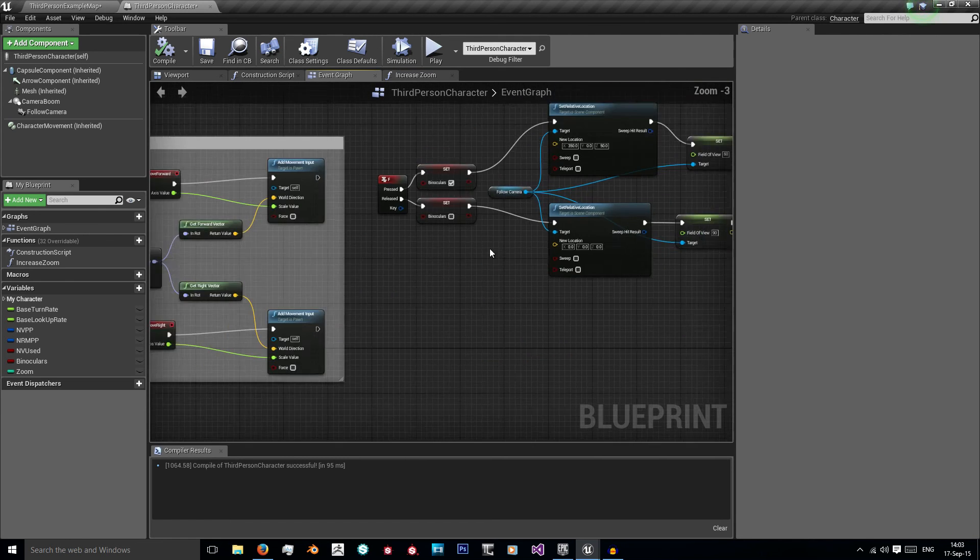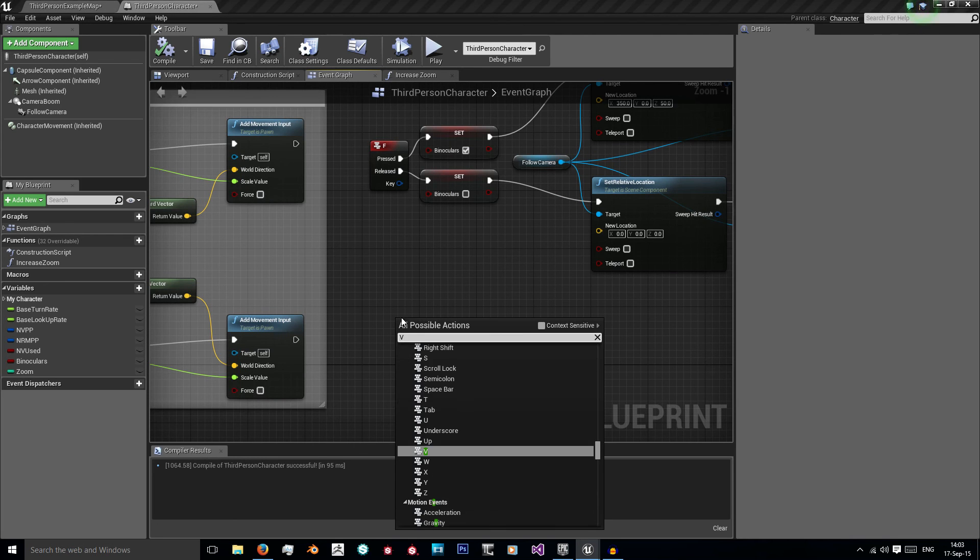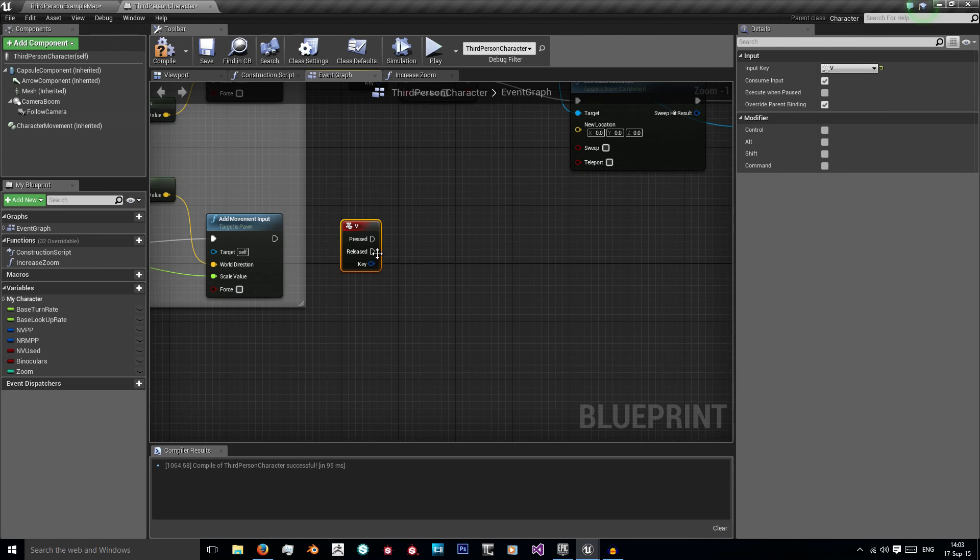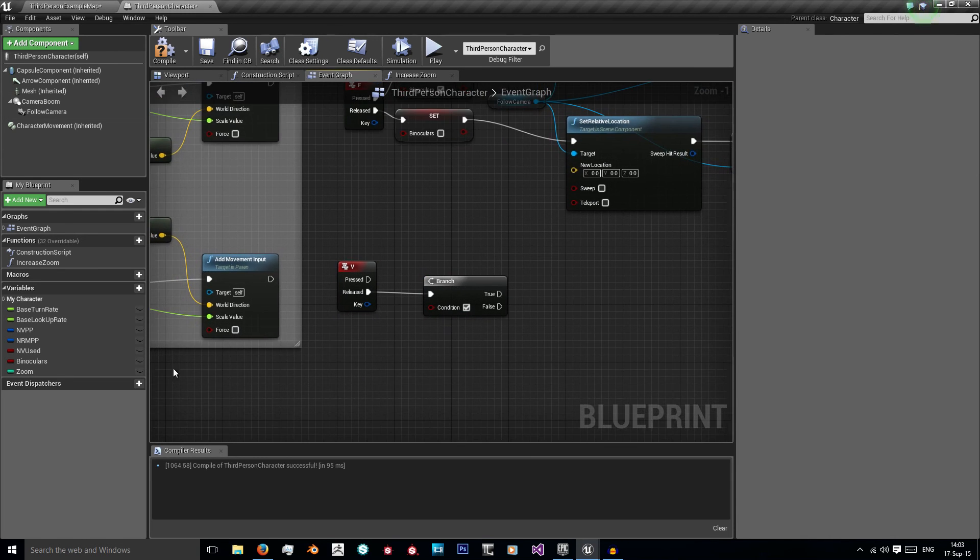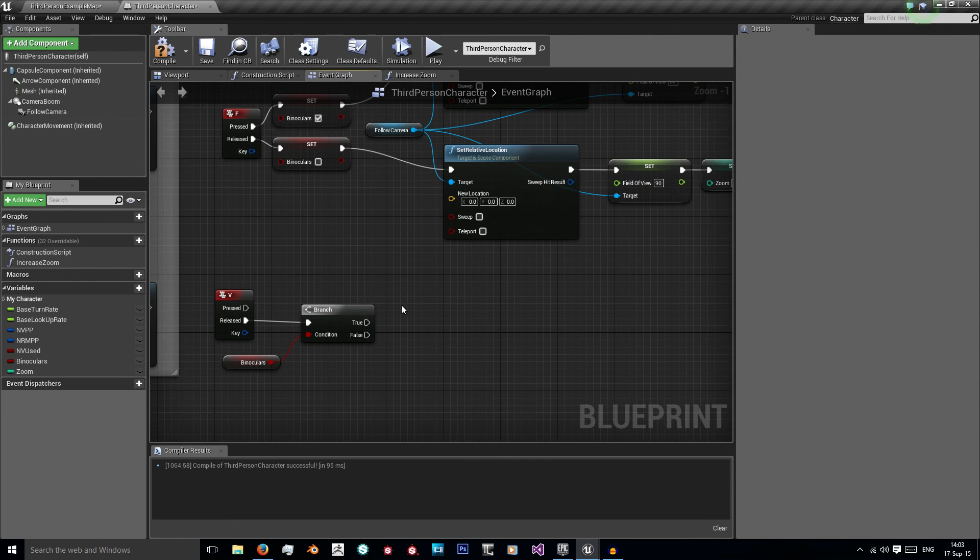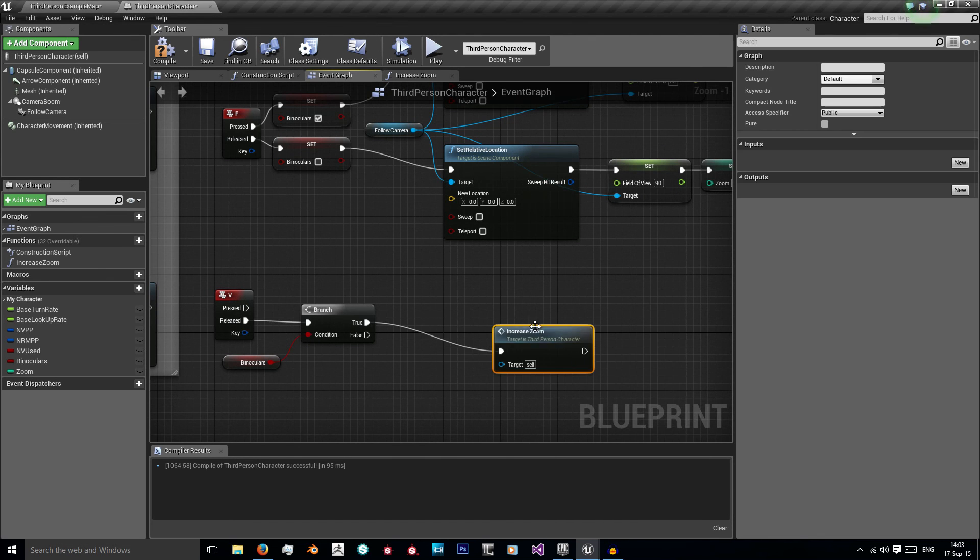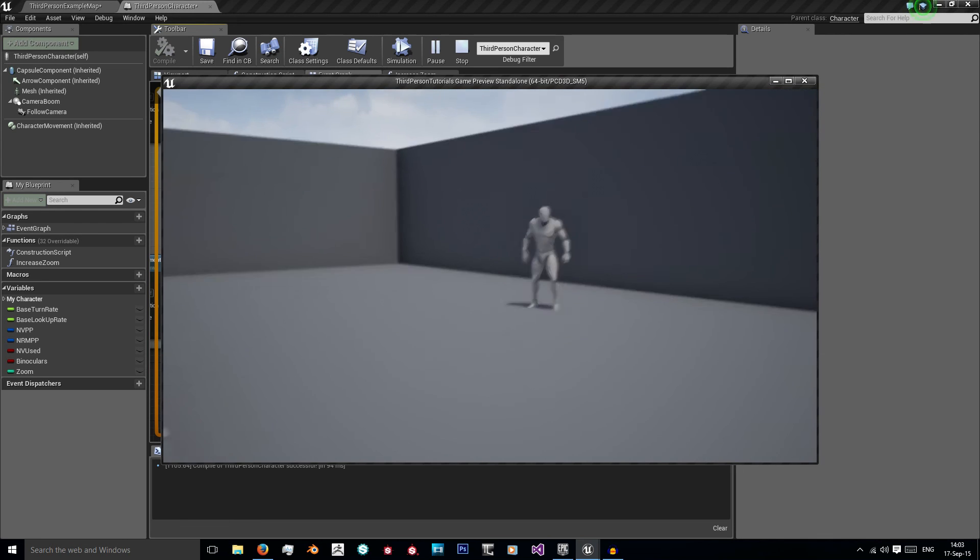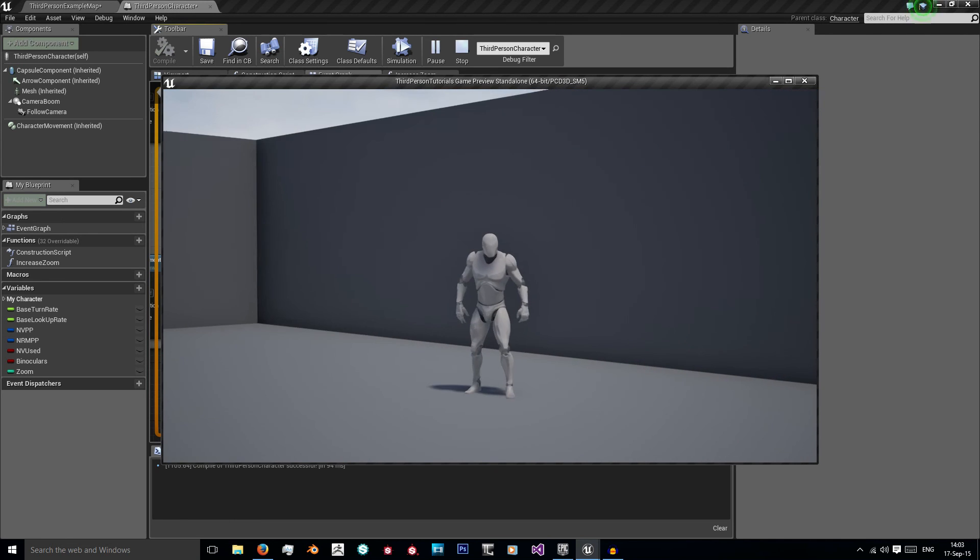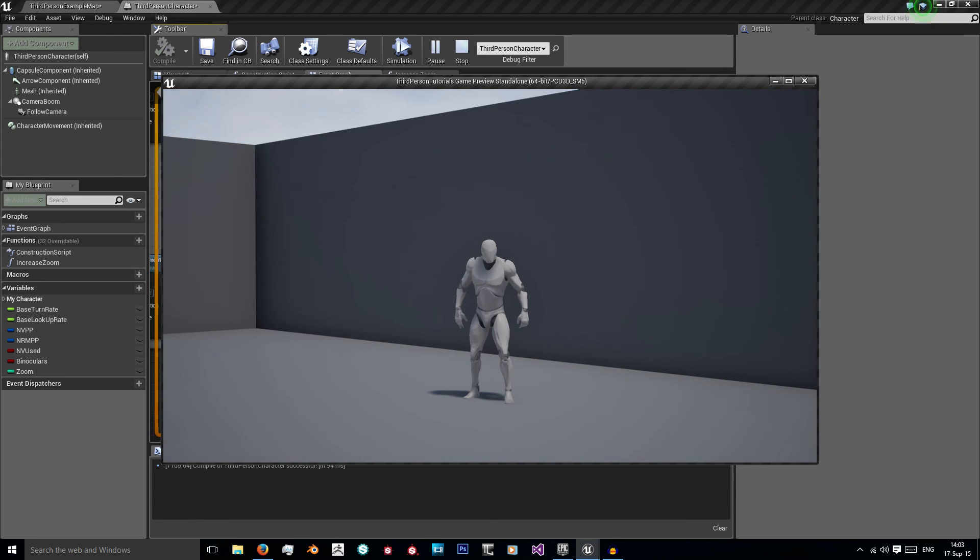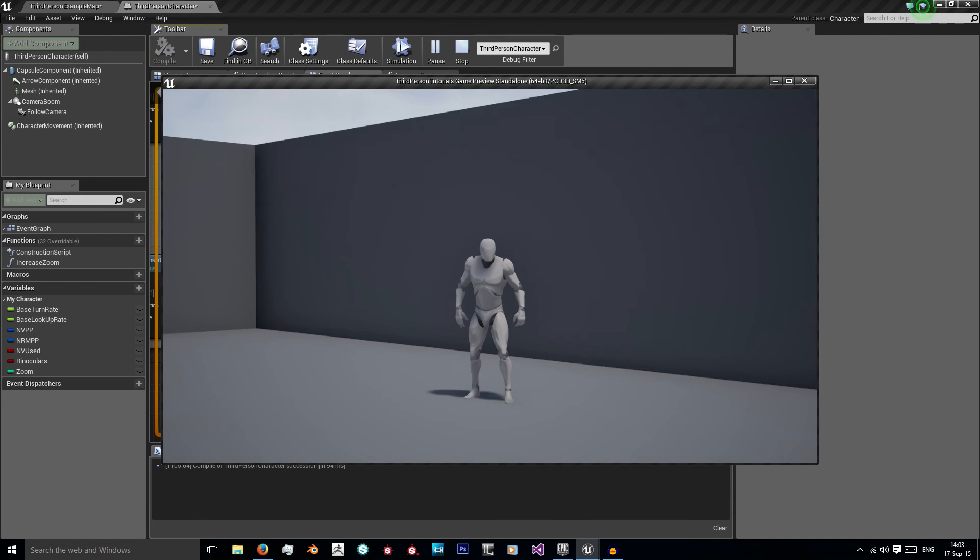In the event graph just choose a button, I'm using V and I'm going to do nothing on press but on release I want a branch. And our branch is actually checking if our binoculars are used. Because if they're not used then we don't need to increase the zoom. If they are being used, increase zoom. Let's play. Hold F, press V. Now we're zooming in and when we've gone through all our cycles we're zooming back out.